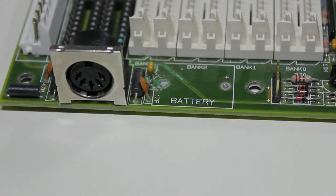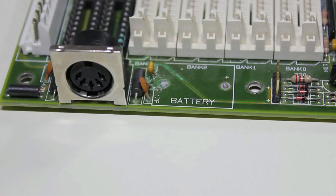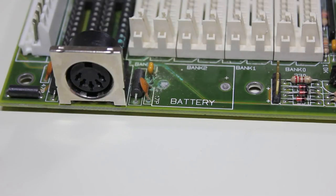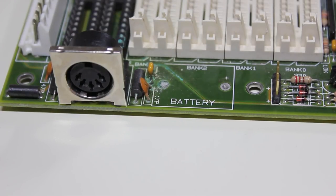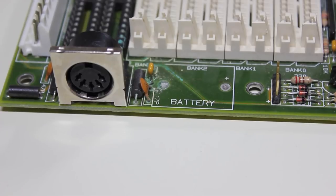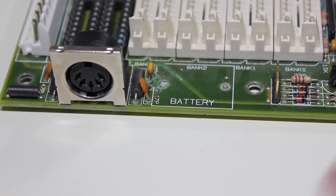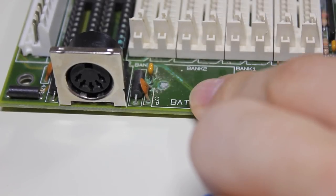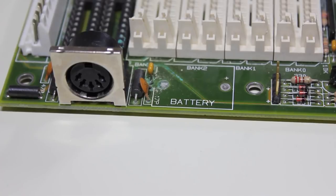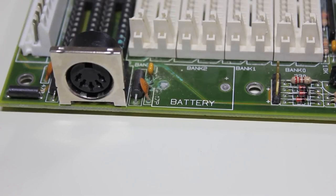Hey hey! Welcome to part 3 of my 386SX machine build video series. Last time we figured out what all the jumpers and connectors on the mainboard are used for, and this time we're going to repair this battery acid damage here.